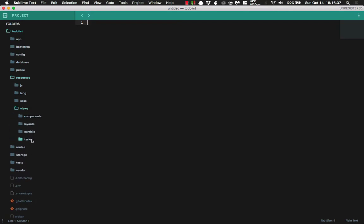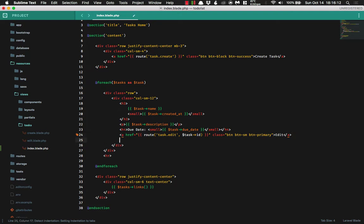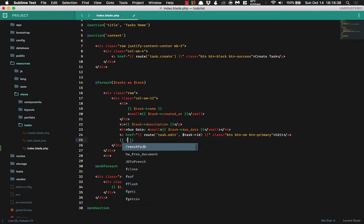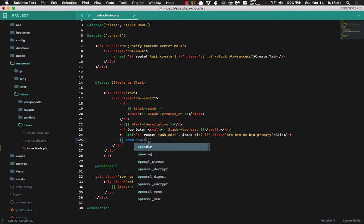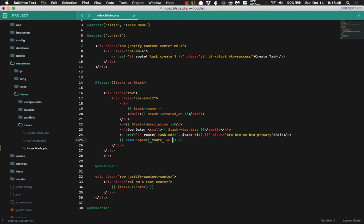We'll go to our resources folder, views, tasks, index, and then we will create a delete button. But unfortunately, we can't just create an anchor tag here. We actually have to use our form helpers for this because whenever we pass in our delete functionality, we need to be able to submit with a delete method. So we're going to open up a new form here. And we are going to pass in the route of task.delete.